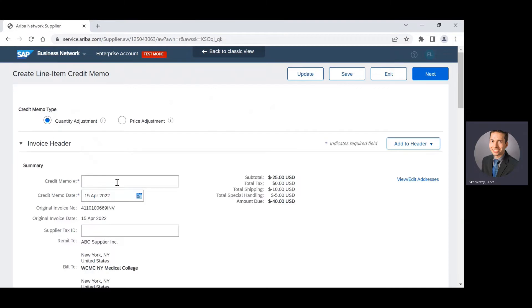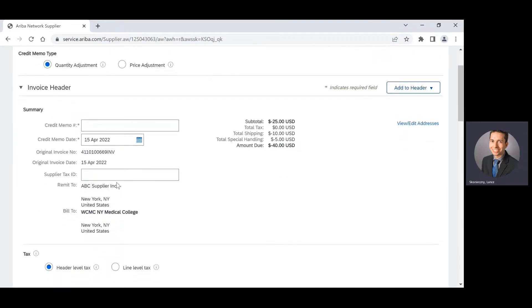Then I can proceed to the summary section and I have to fill in all the fields with an asterisk. So I will go ahead and enter in my credit memo number.